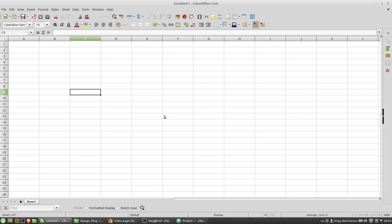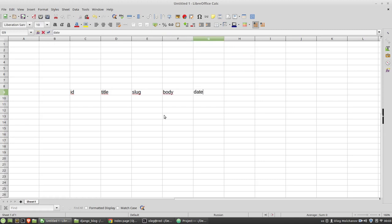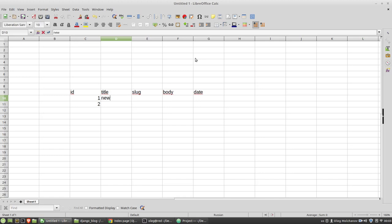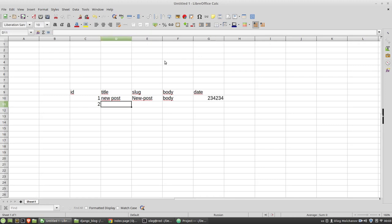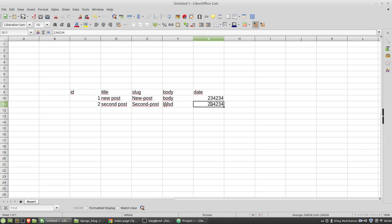I have two posts here with attributes or properties: the ID, title, slug (which is the URL), body, and the date of publication. I have two posts with ID 1 and 2. The first post has the title 'new post', some slug, some body, and some date. Columns are data of a certain post and rows represent posts as objects.